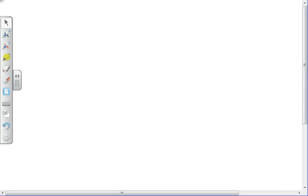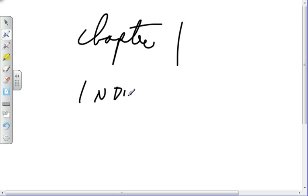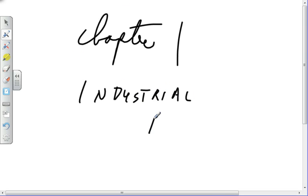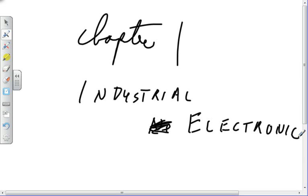All right, we're on. We're in chapter one of the Industrial Networking book. No, we're not. Industrial Electronics. The Industrial Networking class doesn't have a book, so we can't be in that book.